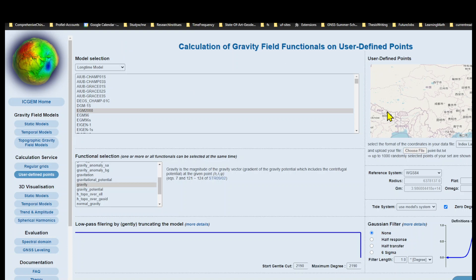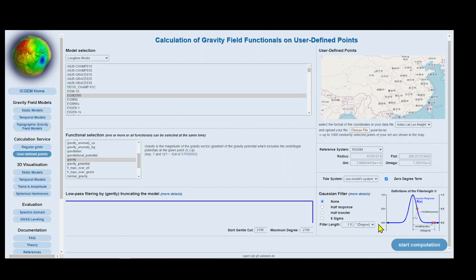Our points are loaded here. Now let's press start computation.